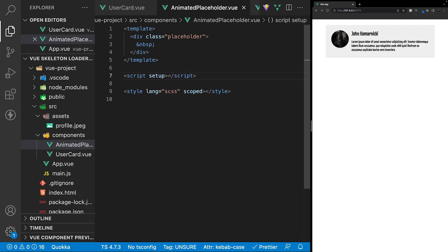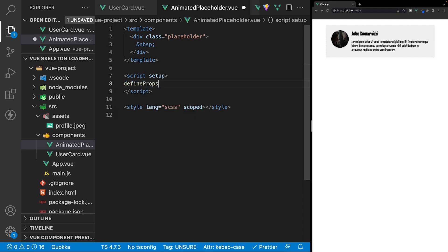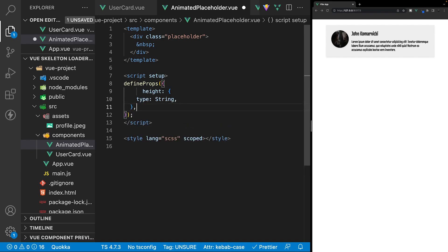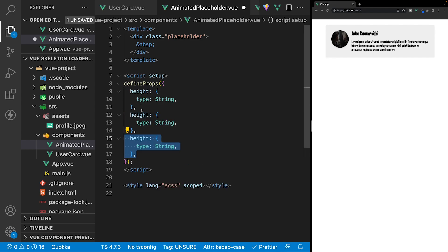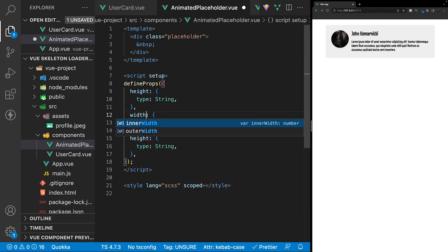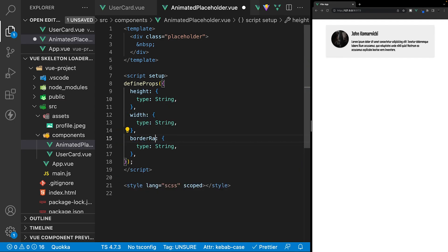To accept props, we're going to use what is called the defineProps macro. So let's define that here inside of our script and we'll define these as an object. For this tutorial, there's going to be three props that we're going to accept: height, width, and border radius. Feel free to add additional props as you see fit, but these are the ones we're going to be using for this tutorial. So within this object, let's define our props — height with a type of string, then width, and then border radius.